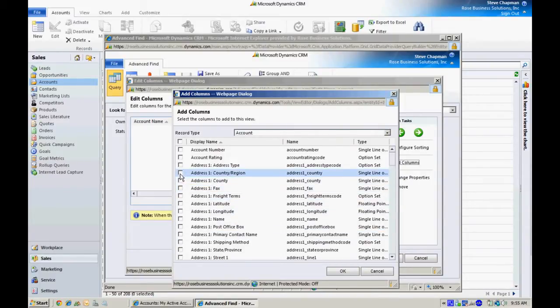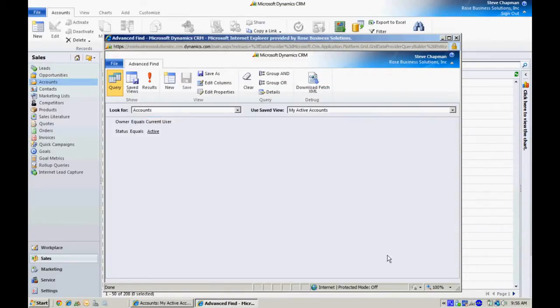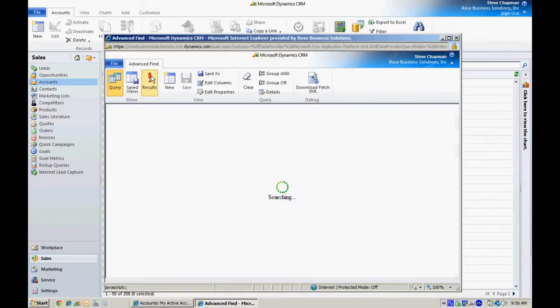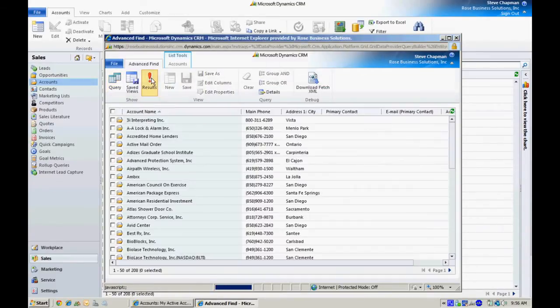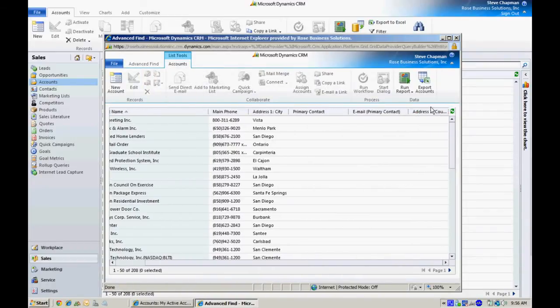Let's select country, hit OK, and then click on results and we'll get the results here. You can see that I've got the column now. I'm going to export this to Excel.